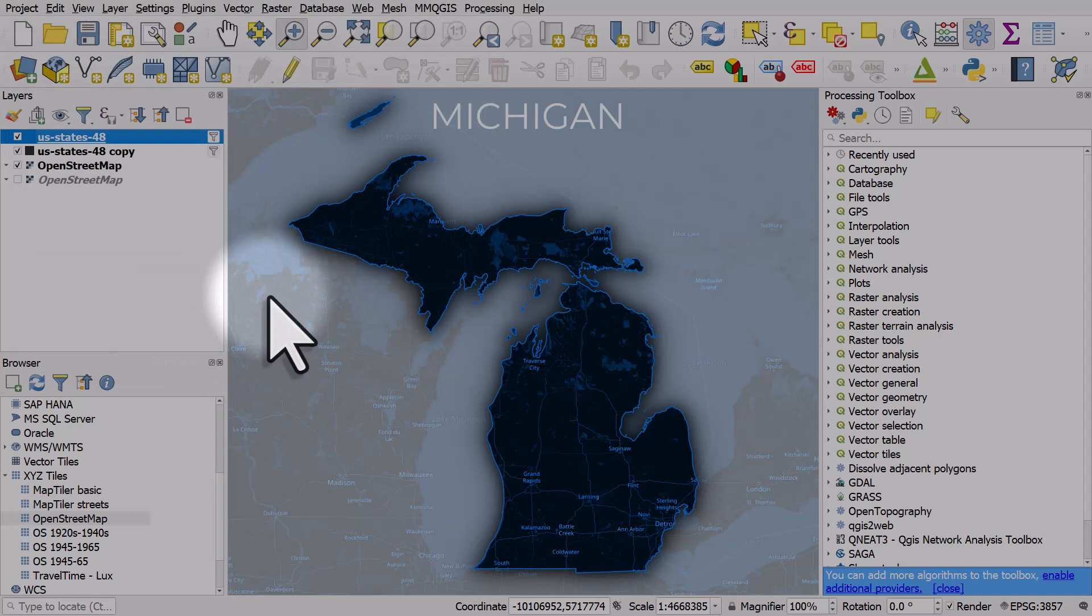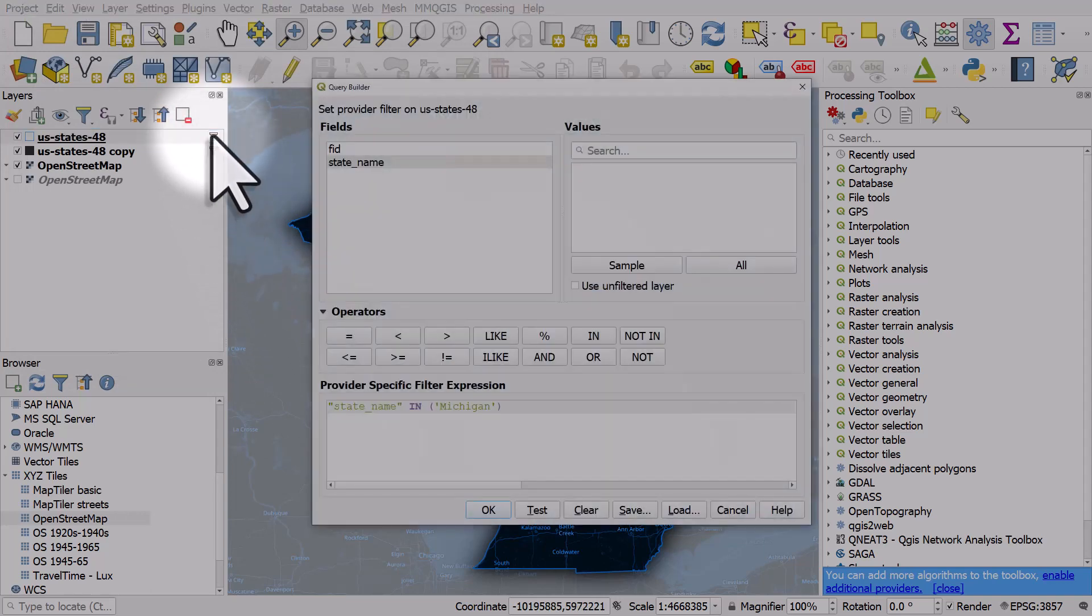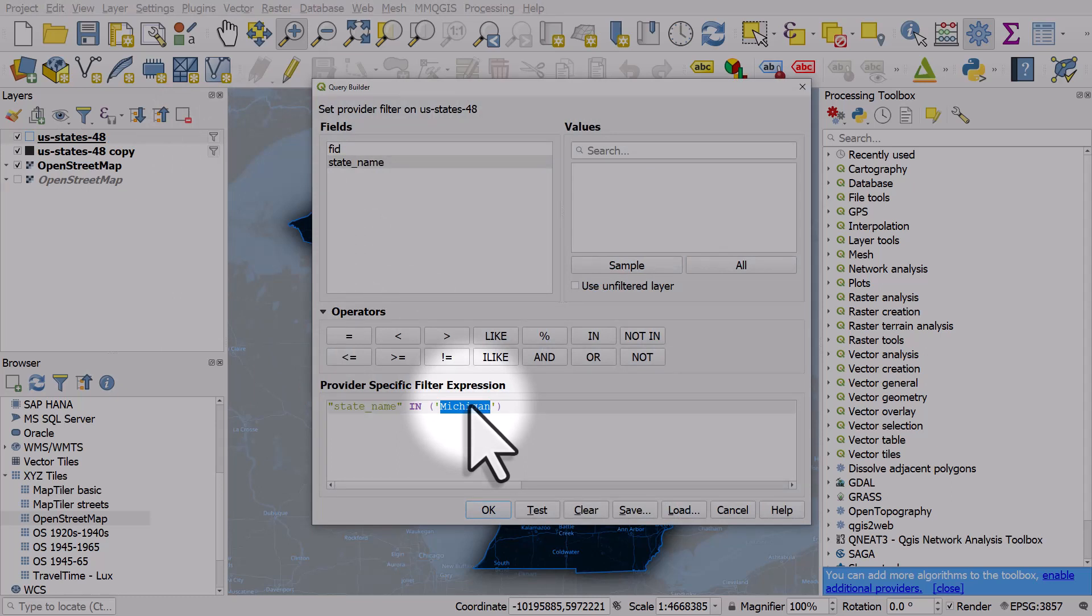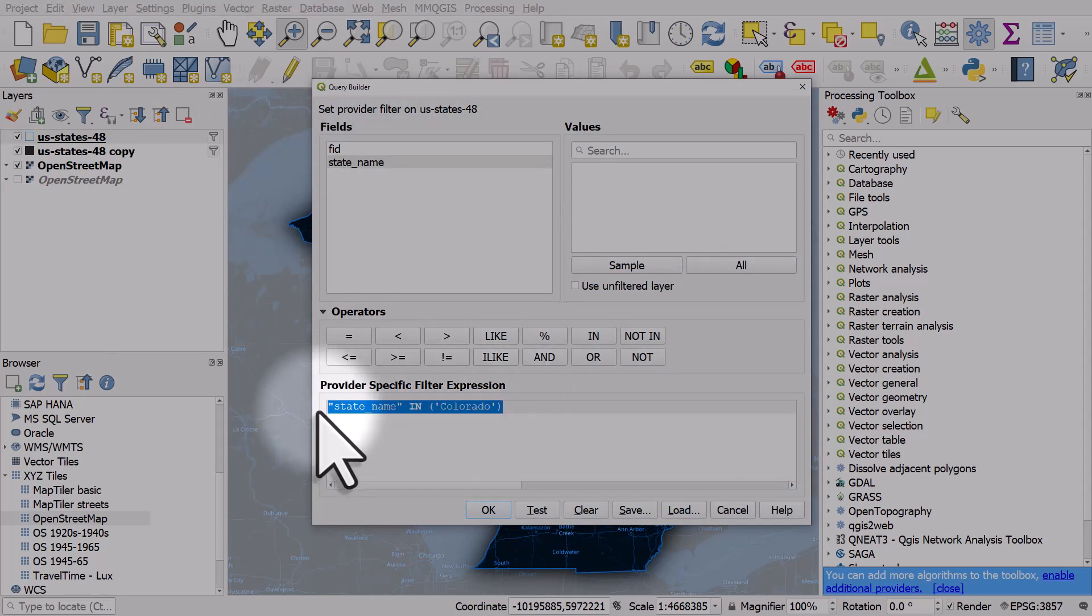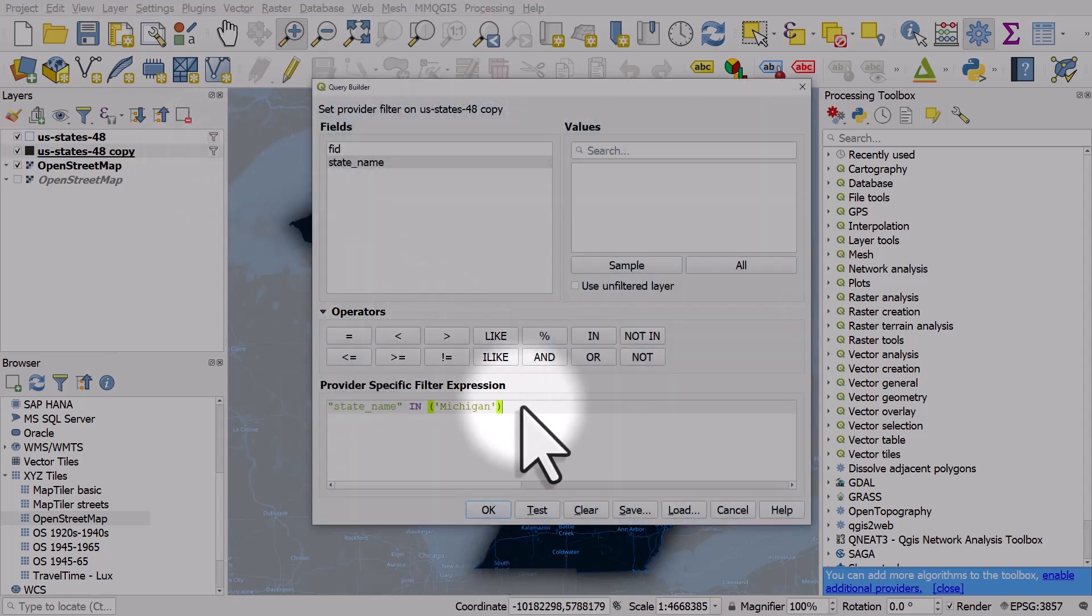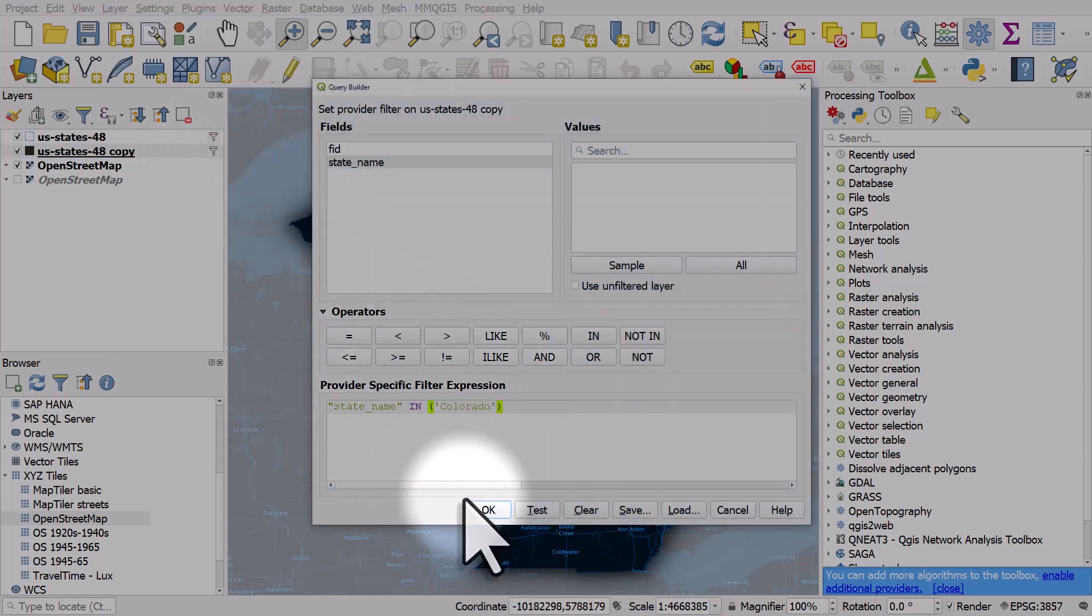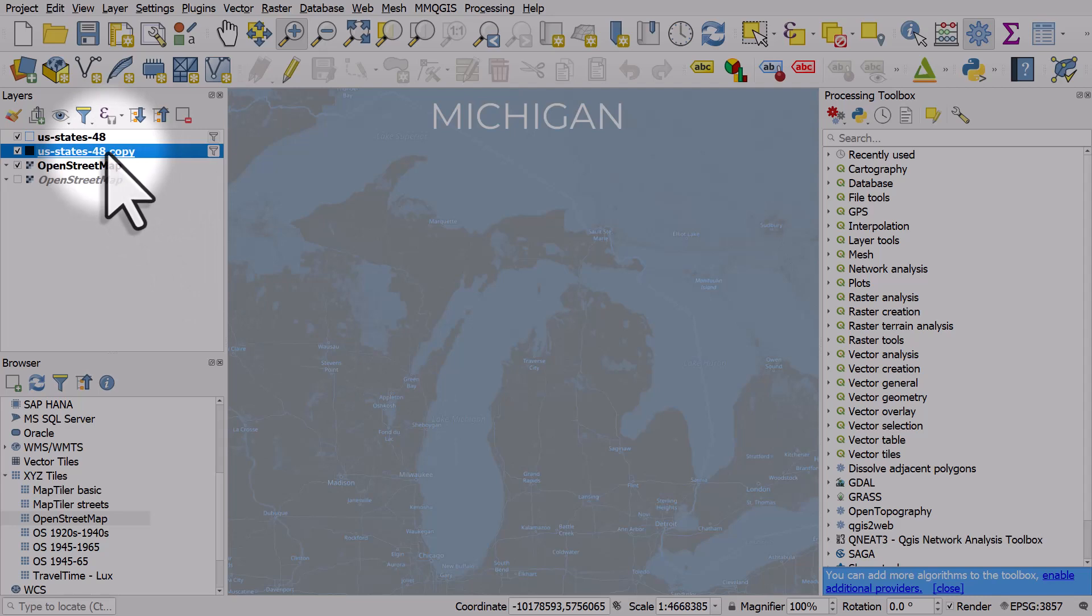And that's how I did it. Now if I want to change that to a different state that's very easy. I click on the filter. Let's type in Colorado. Copy and paste this to the other layer so they're both in the same place. Click OK.